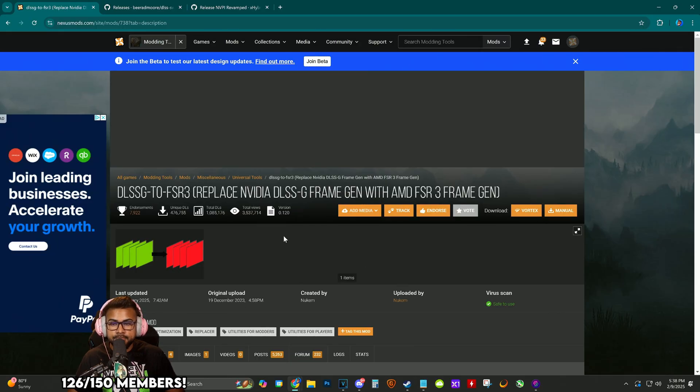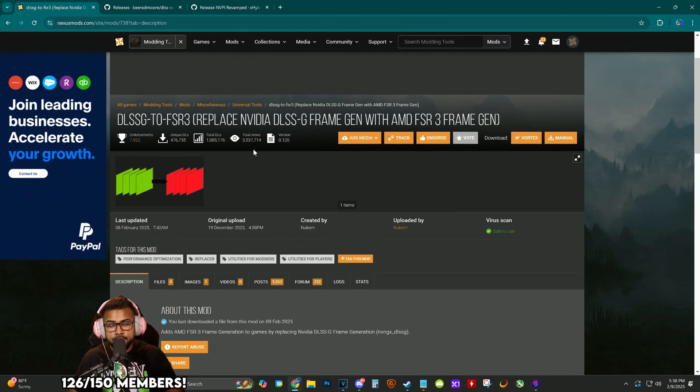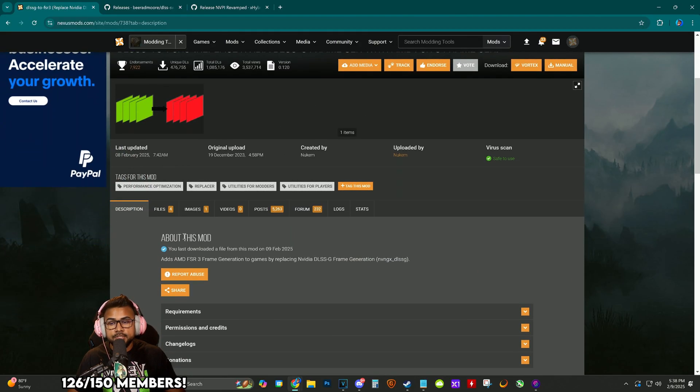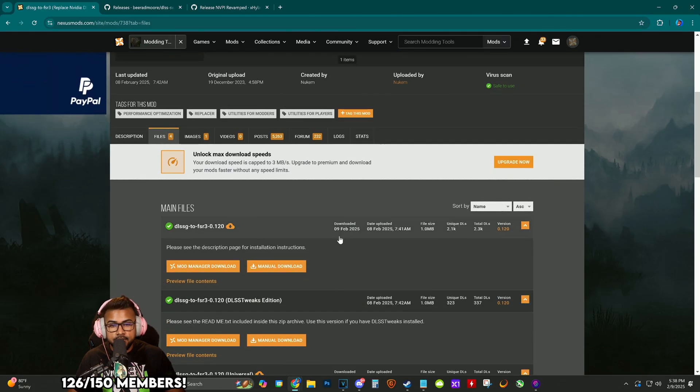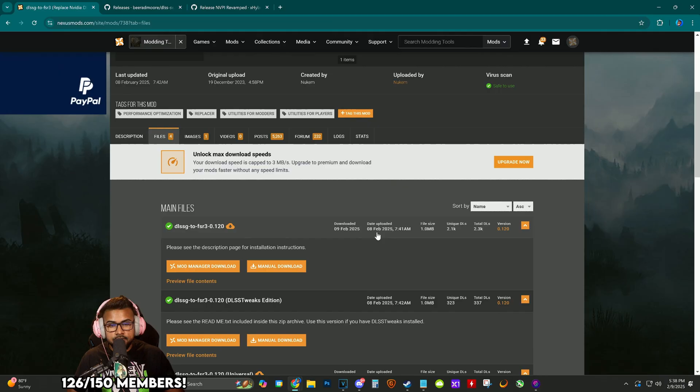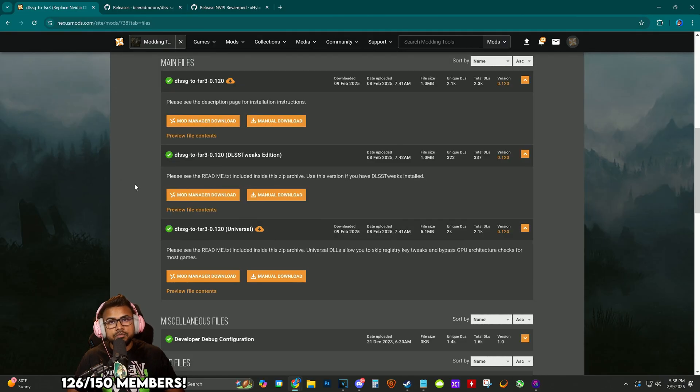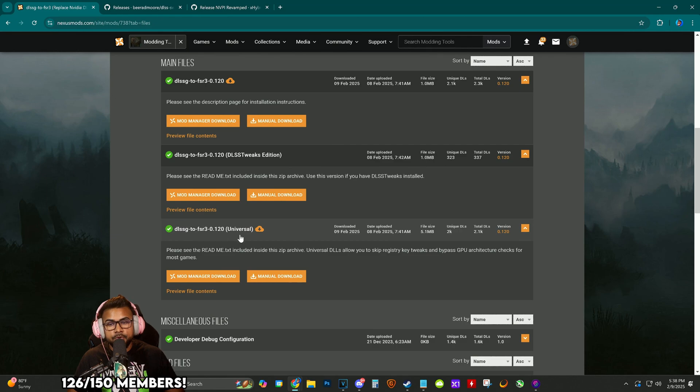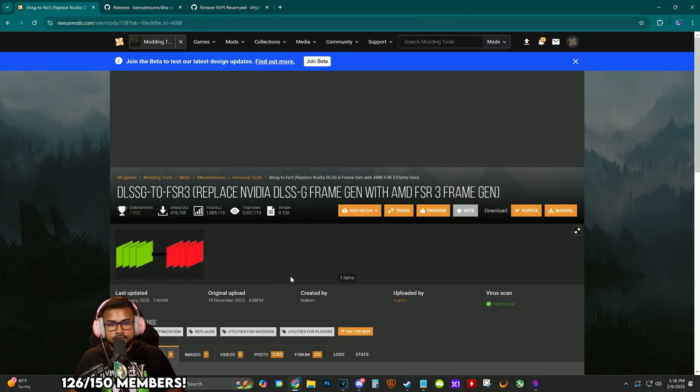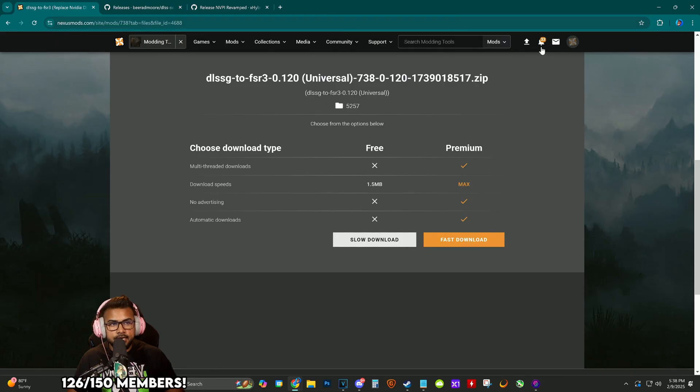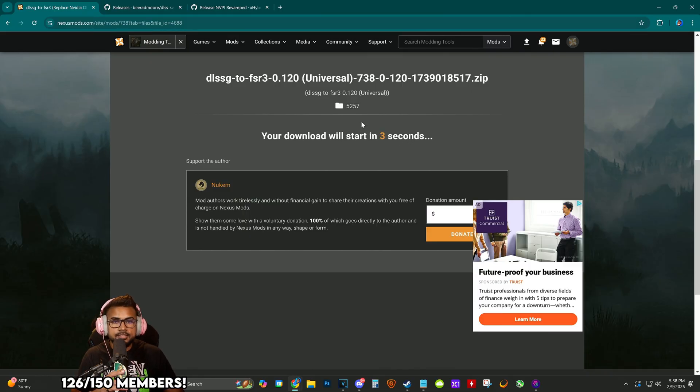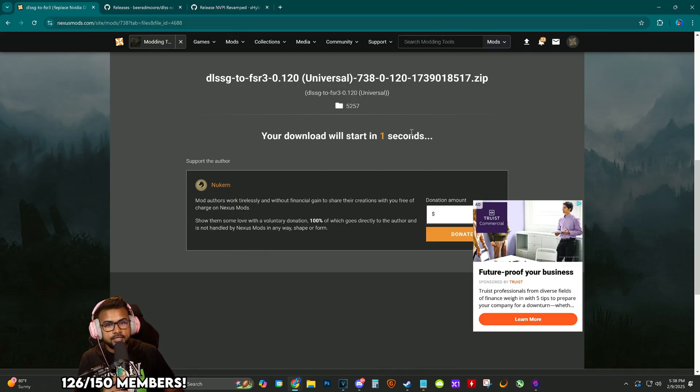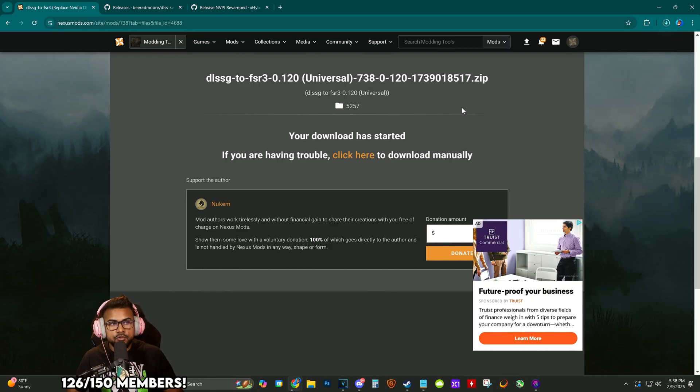Major shoutouts to Nukem who created this mod a while ago, but it was updated recently on the 8th of February. We're going to download the DLSS to FSR 3.0 universal one. Click manually download—you need an account on Nexus Mods. It's free to make one. Click slow download and let it take its time.